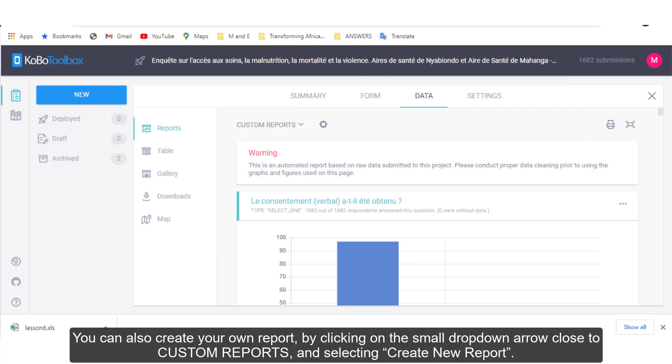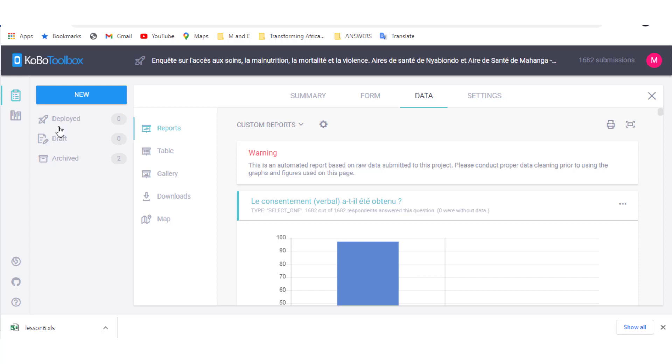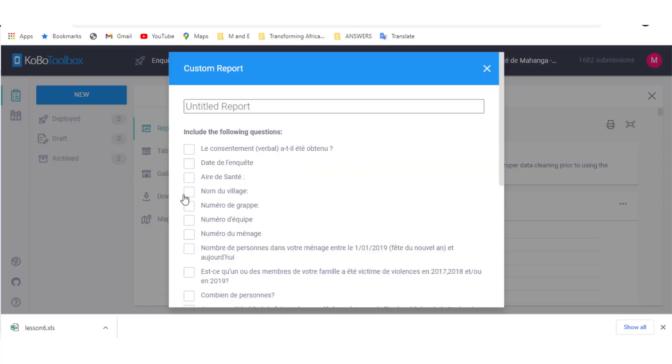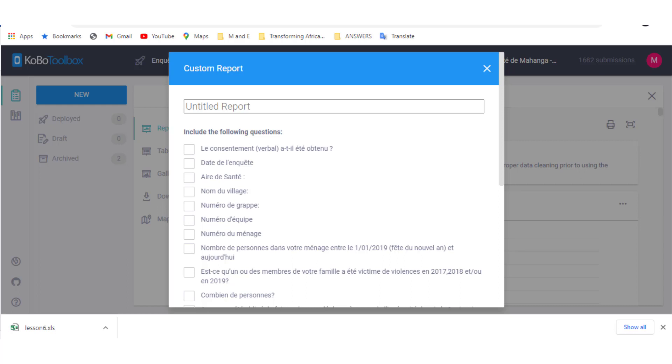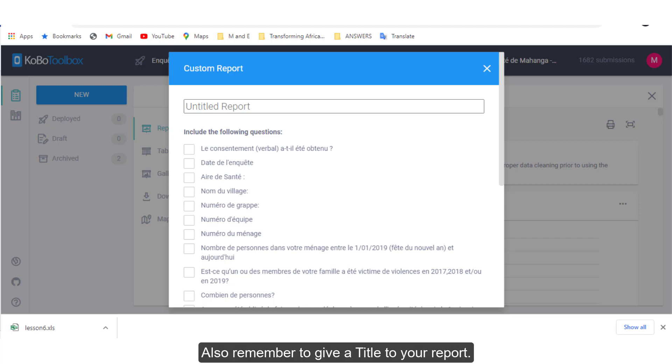You can also create your own report by clicking on the small drop down arrow close to the custom reports and selecting create new reports. Once this is done, Kobo shows you the list of questions in your form for you to select the ones you want analysis for. Select them and click save. Also remember to give a title to your report.